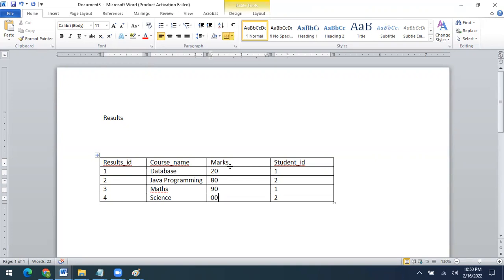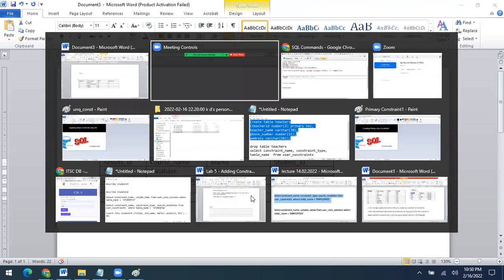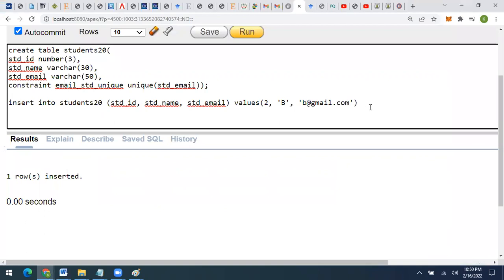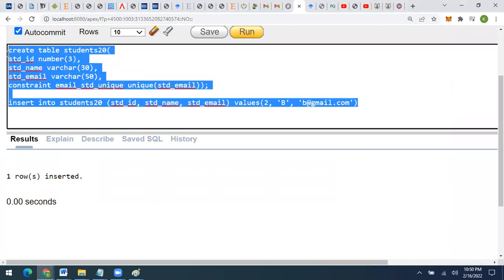Now let's create a constraint which will be applied on the marks column to verify that whatever data is being inputted must be greater than or equal to 0. If the data is less than 0, there will be an error showing that the inputted data is invalid and is violating the applied CHECK constraint. Let's try creating a table to verify if that constraint is working.